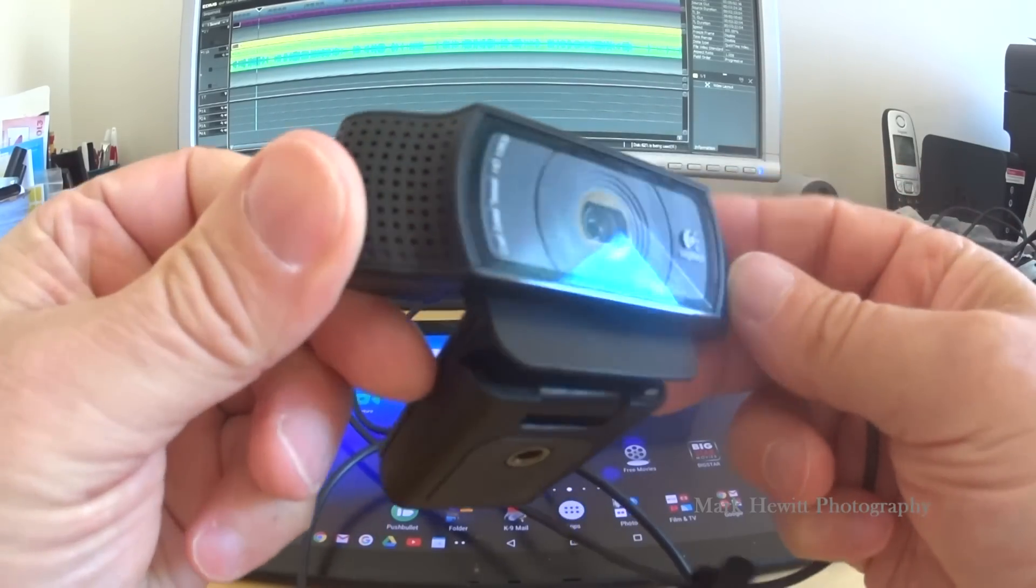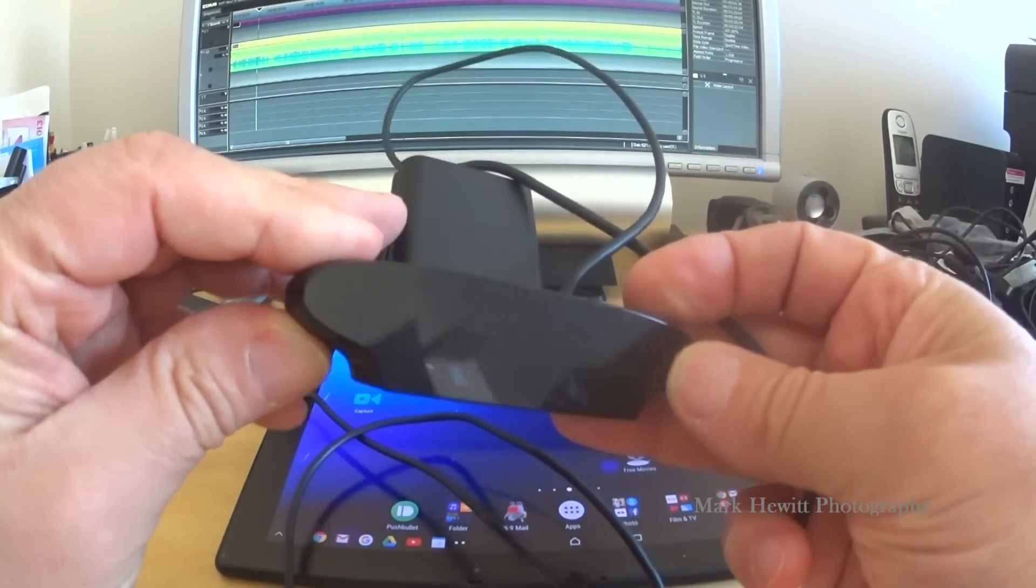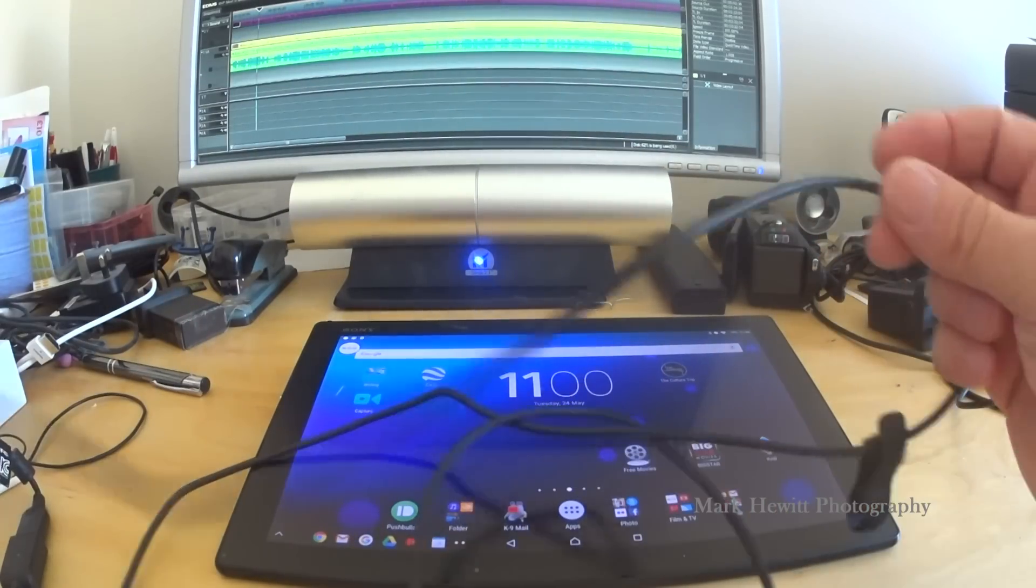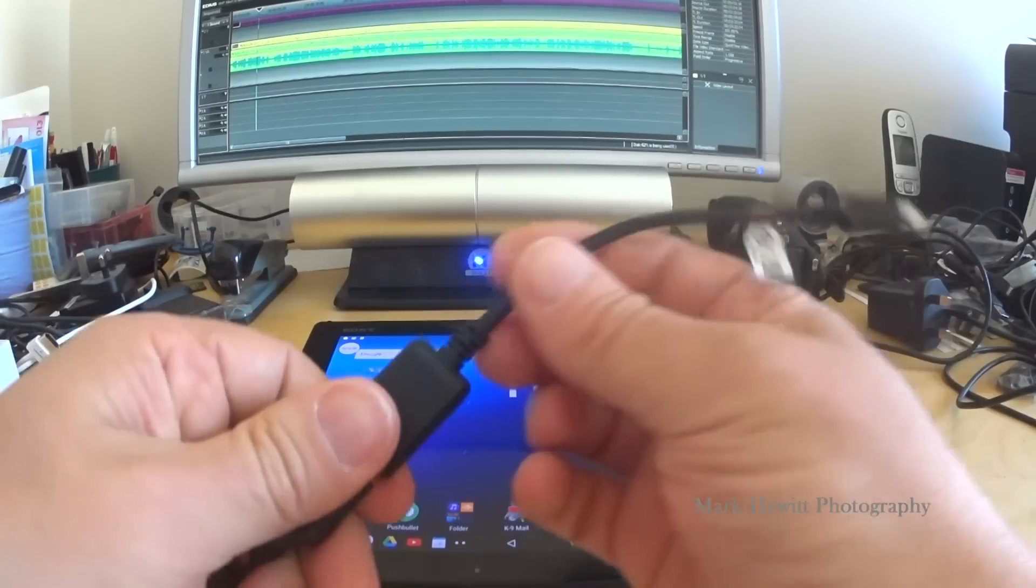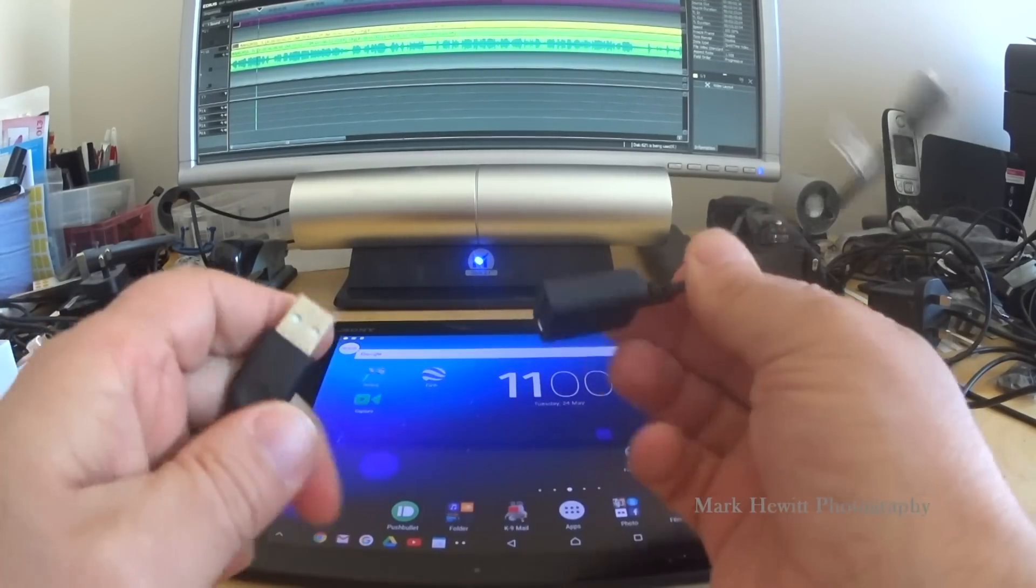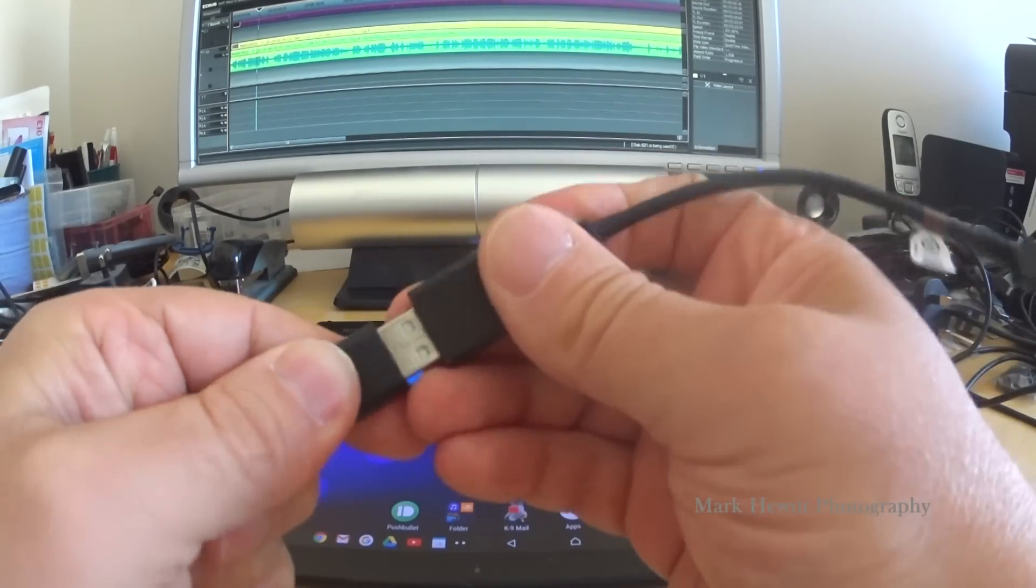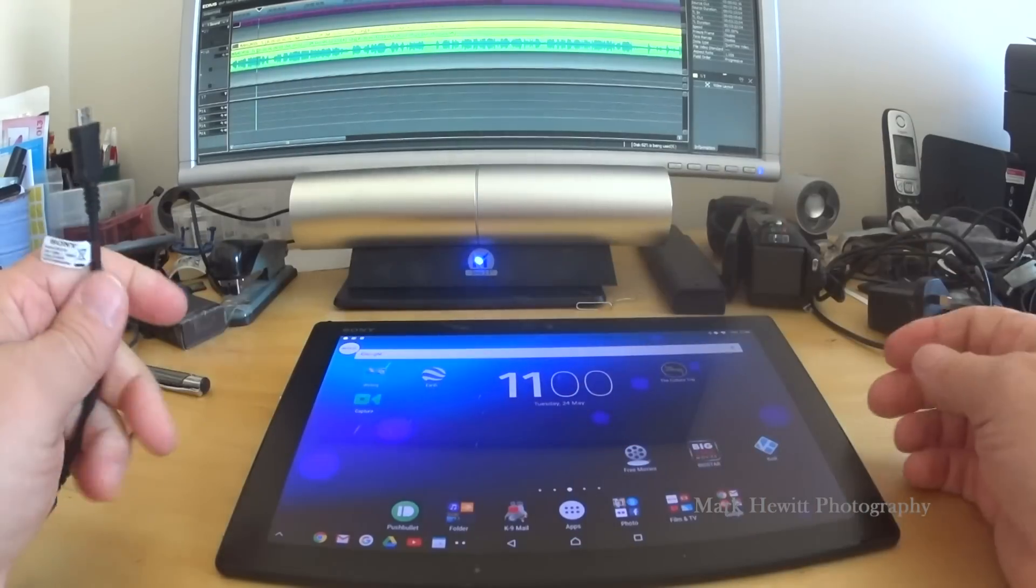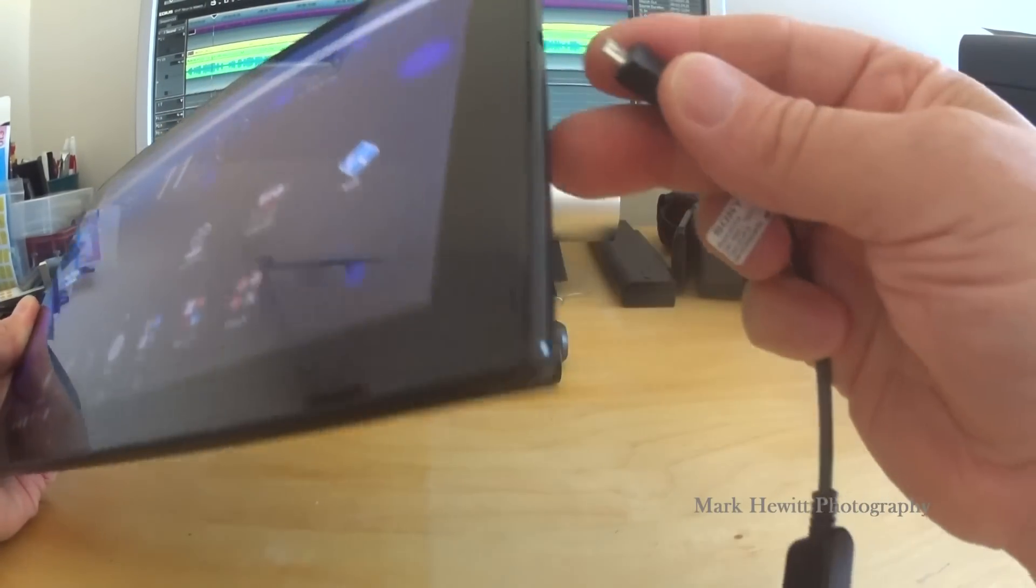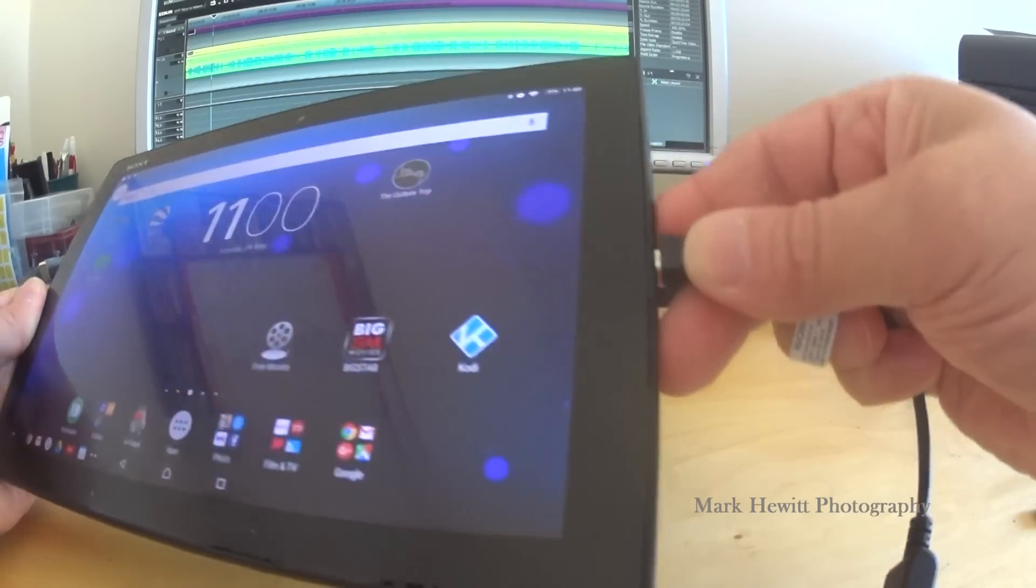It has a standard USB fitting at one end, and then I have the appropriate GoTo cable which plugs into the tablet. So let's do that and see what happens. Put the GoTo into the tablet.